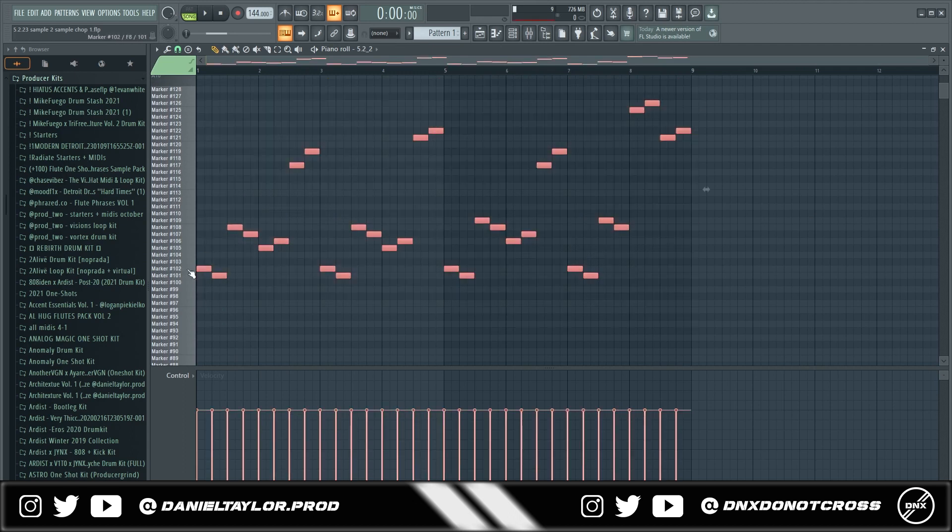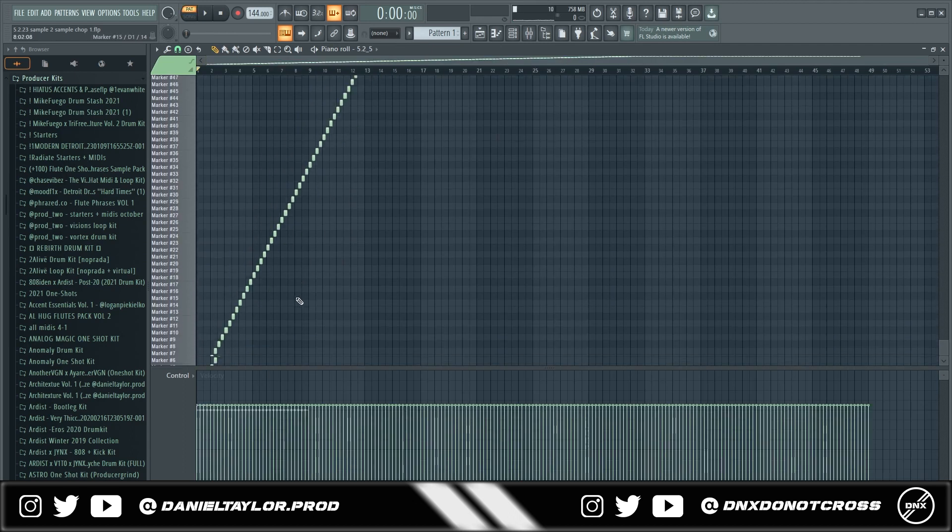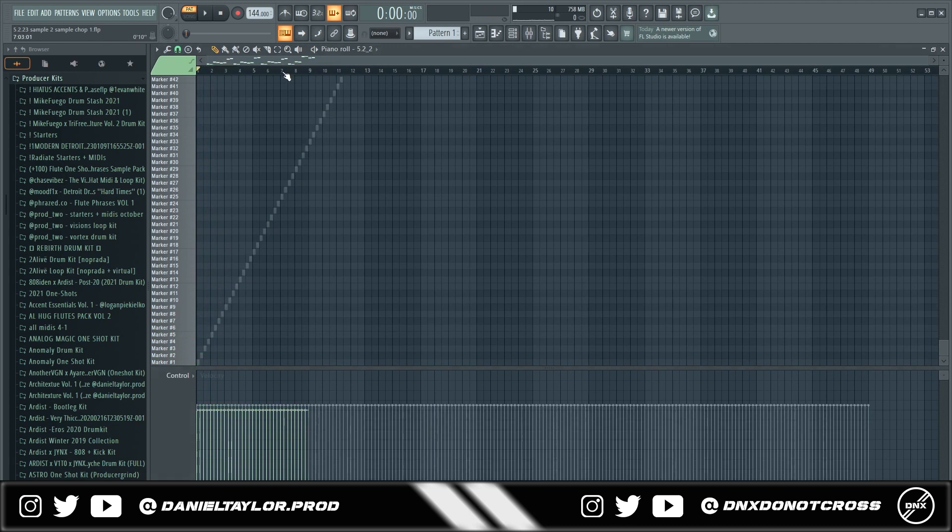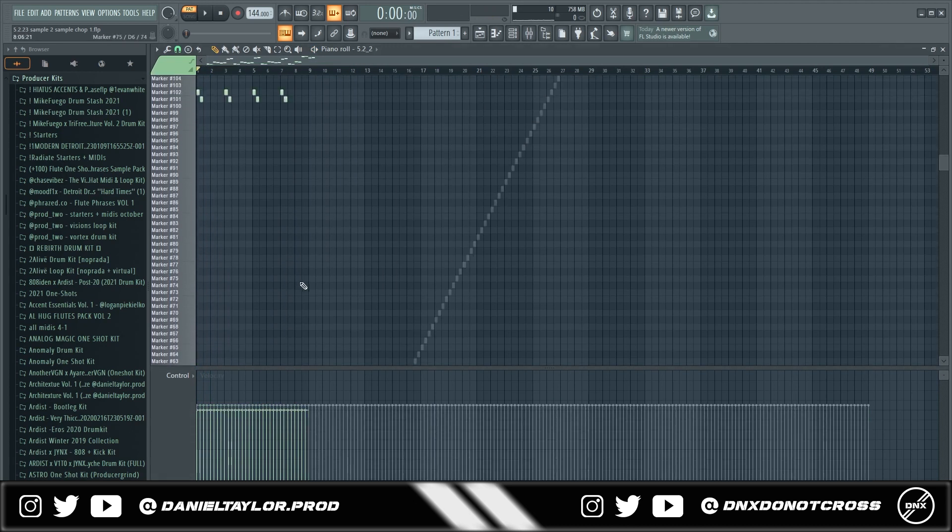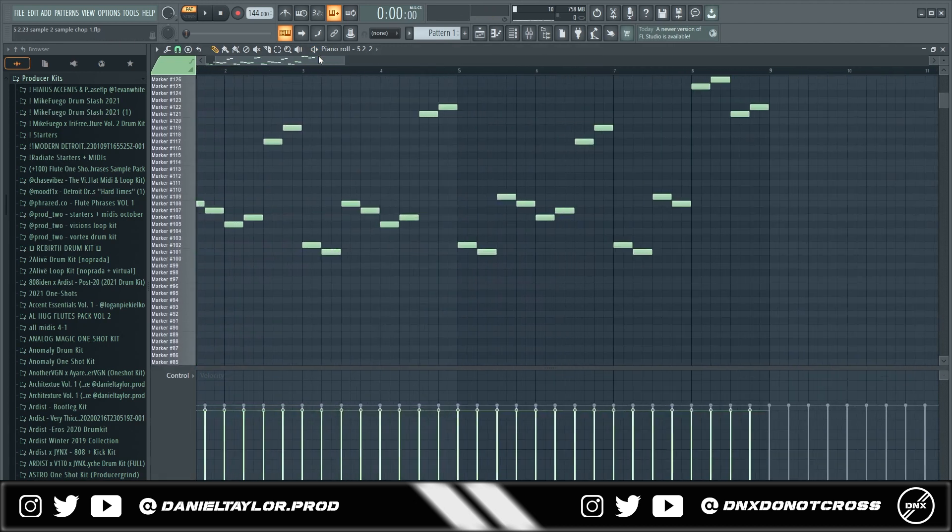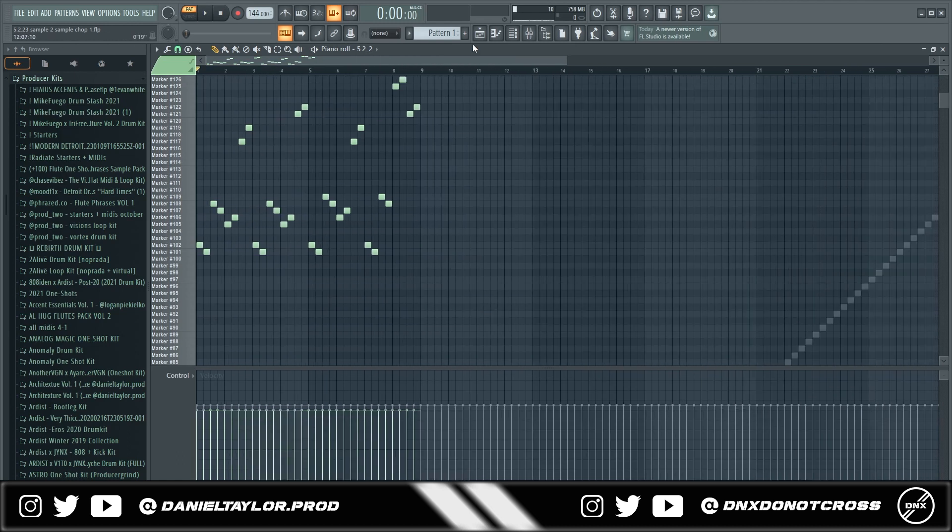So when you drag it in it looks like this and if I were to play it just sounds like the original sample but what you can do is you can take your own sample and you can basically make a whole new sample out of it by just chopping it up and manipulating it. So for this one I came up with this pattern right here.